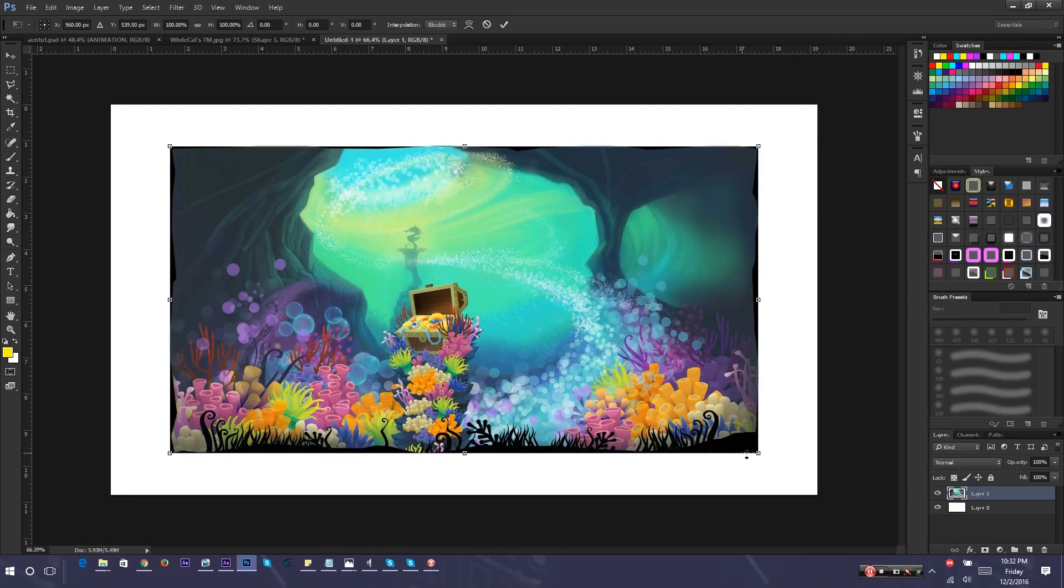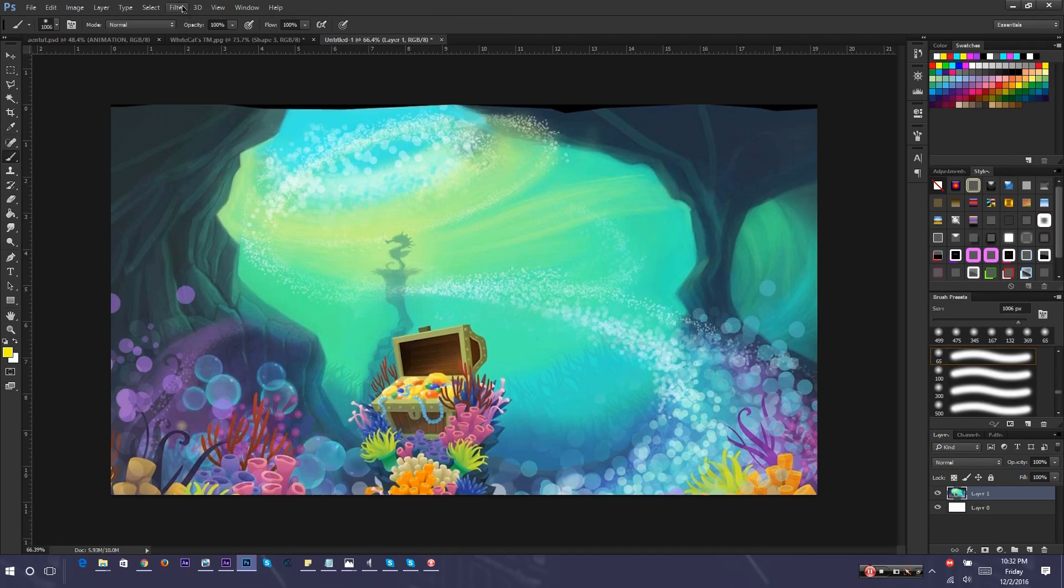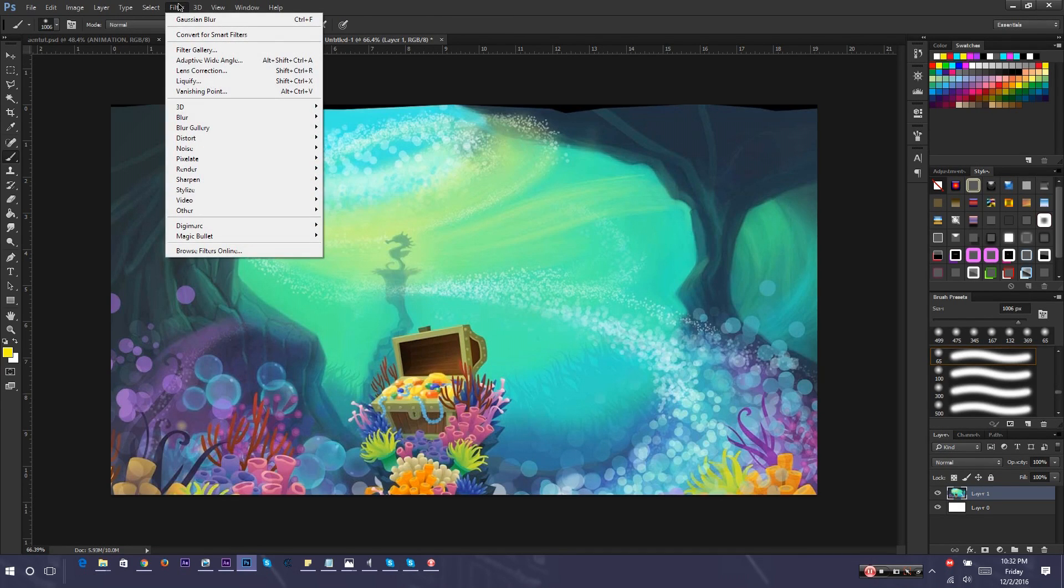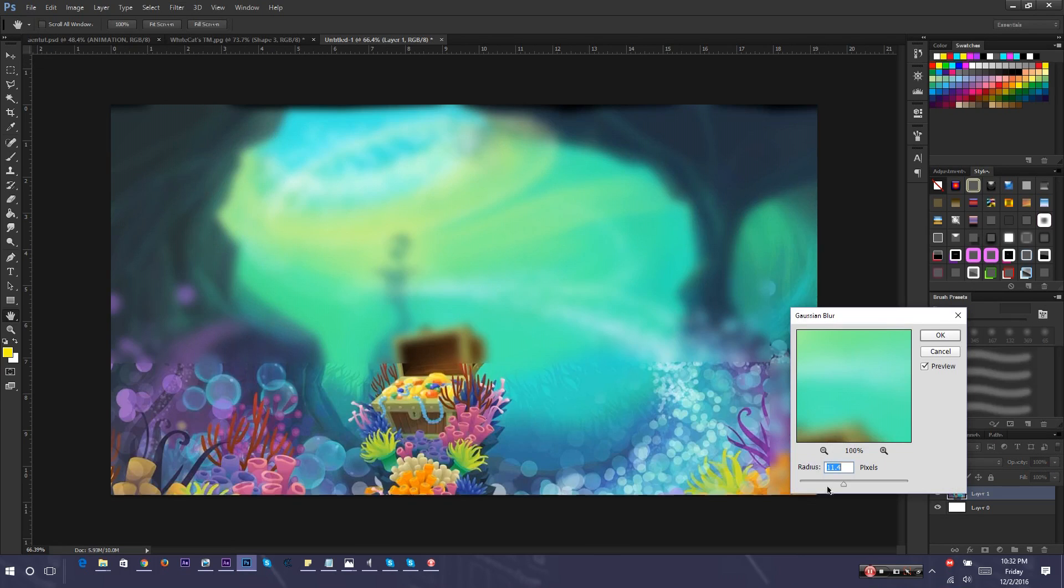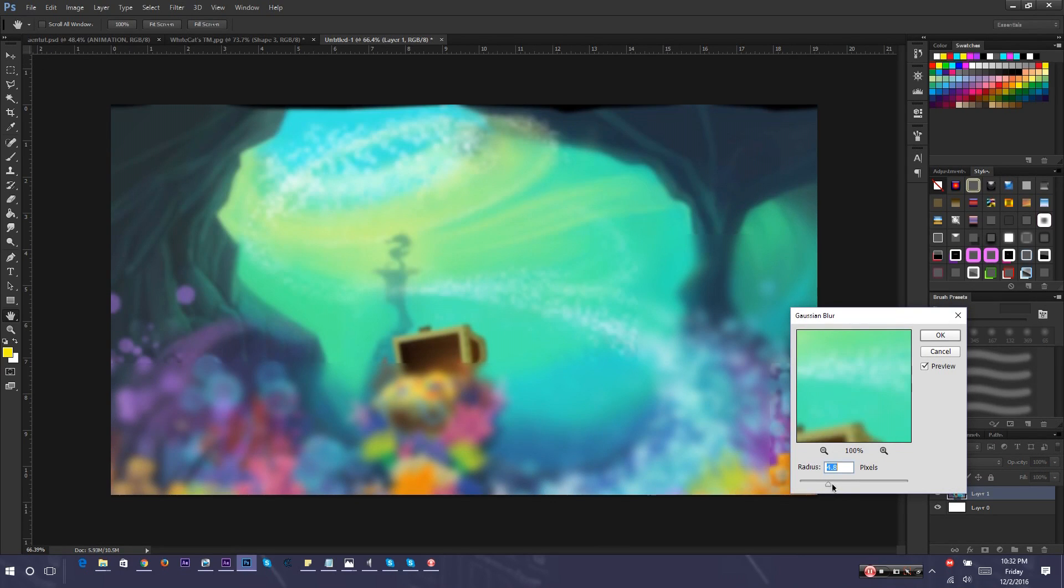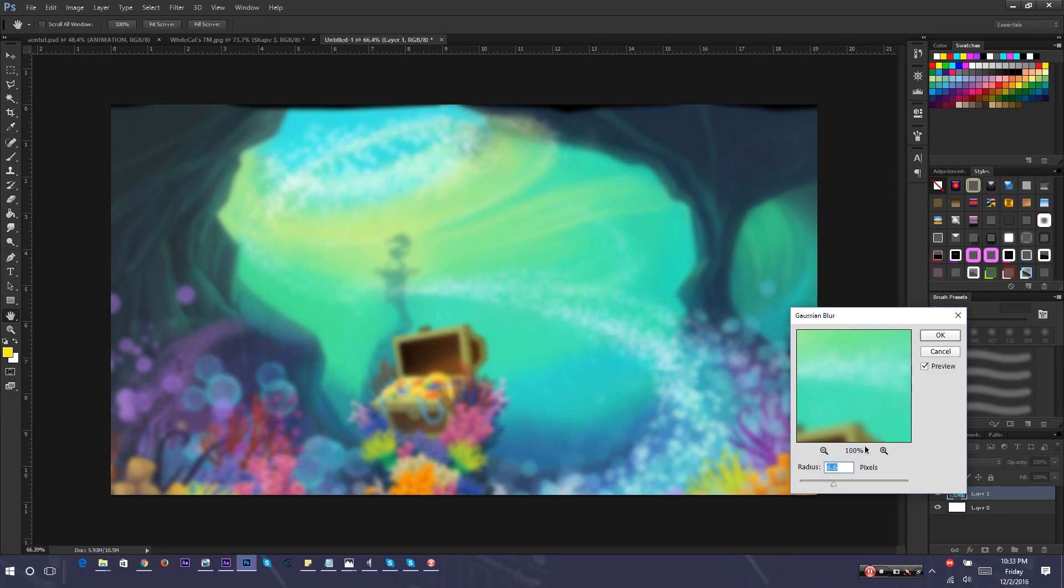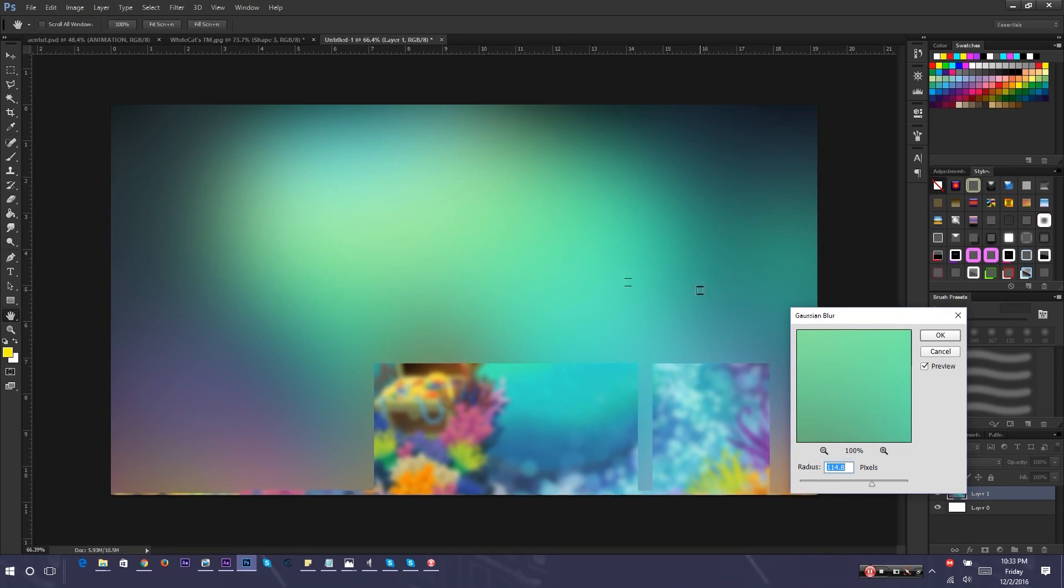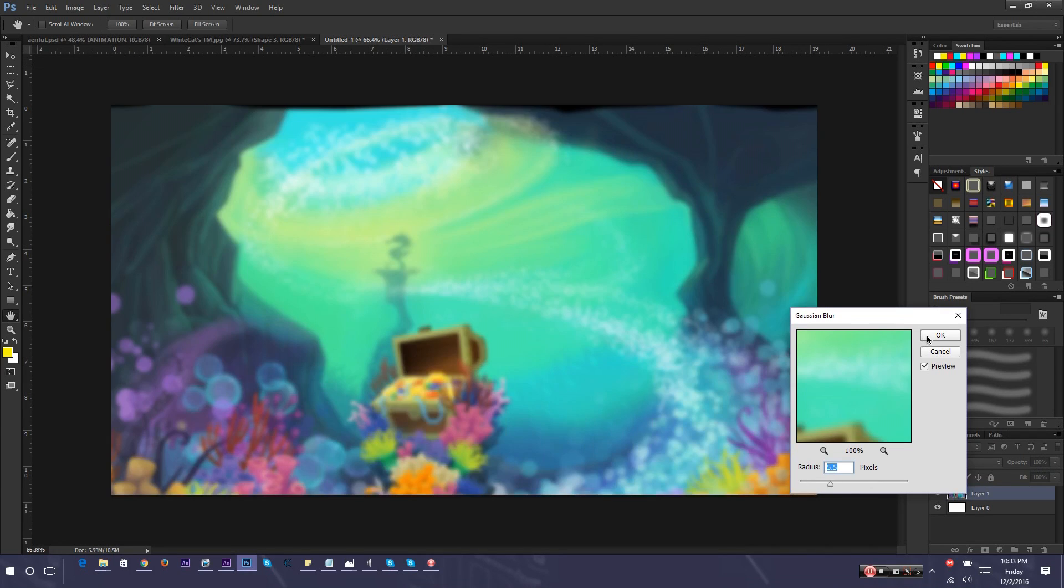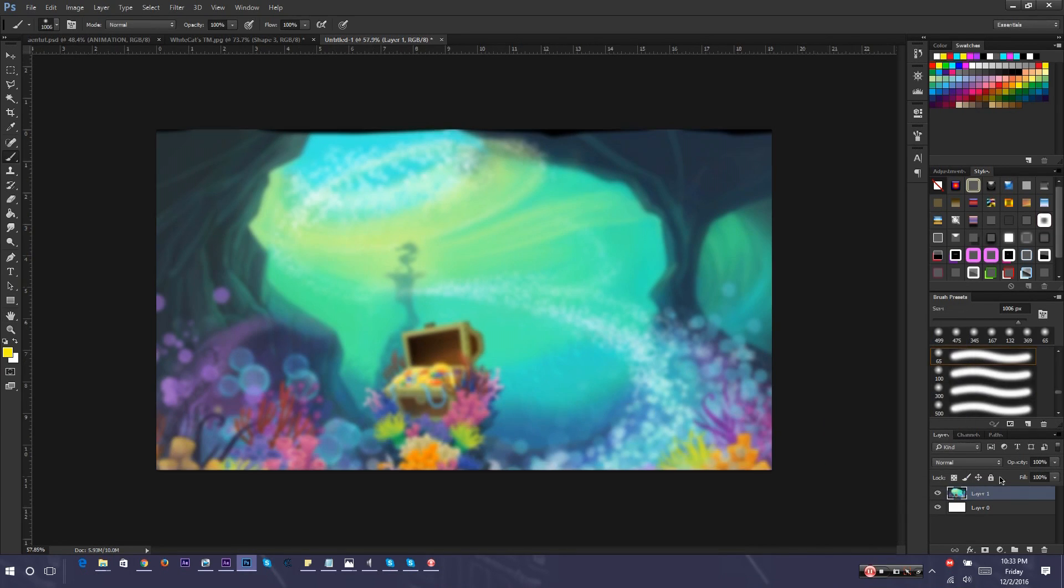How we're going to make it blurry is going to Filter, then going to Blur, then going Gaussian blur. Just make it kind of blurred, but like out of focus, not like this because that's way too much. 5.5 seems good.